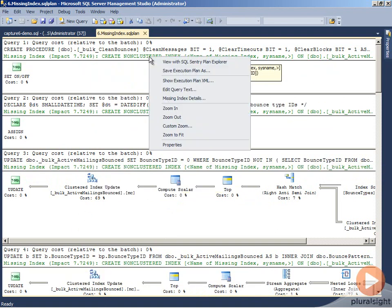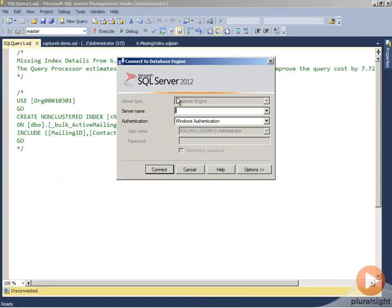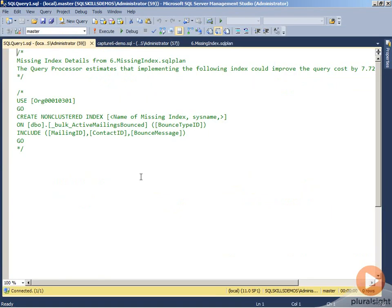We can right click on the missing index information and do missing index details. This will actually open up a DDL statement to create the missing index, so it simplifies being able to actually use the missing index details that are stored within the execution plan.